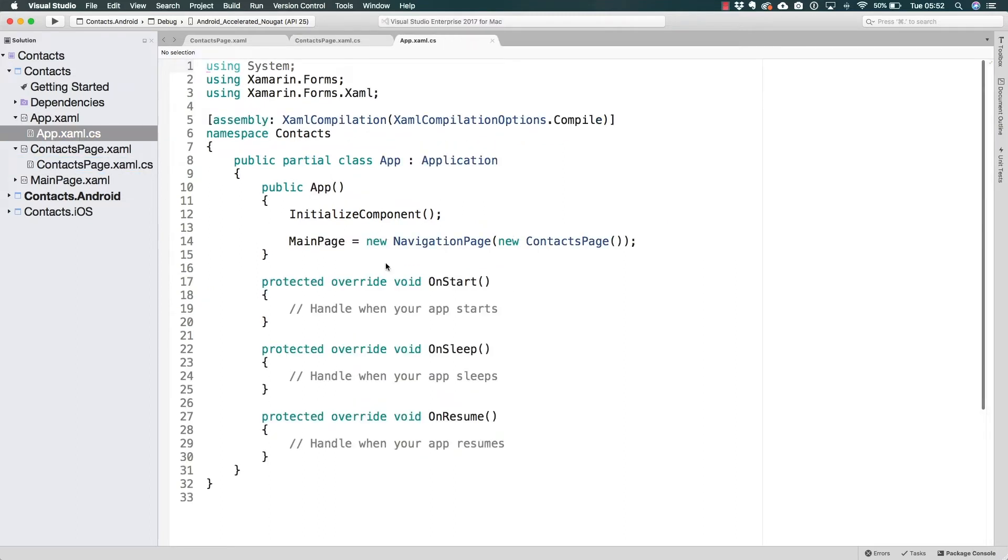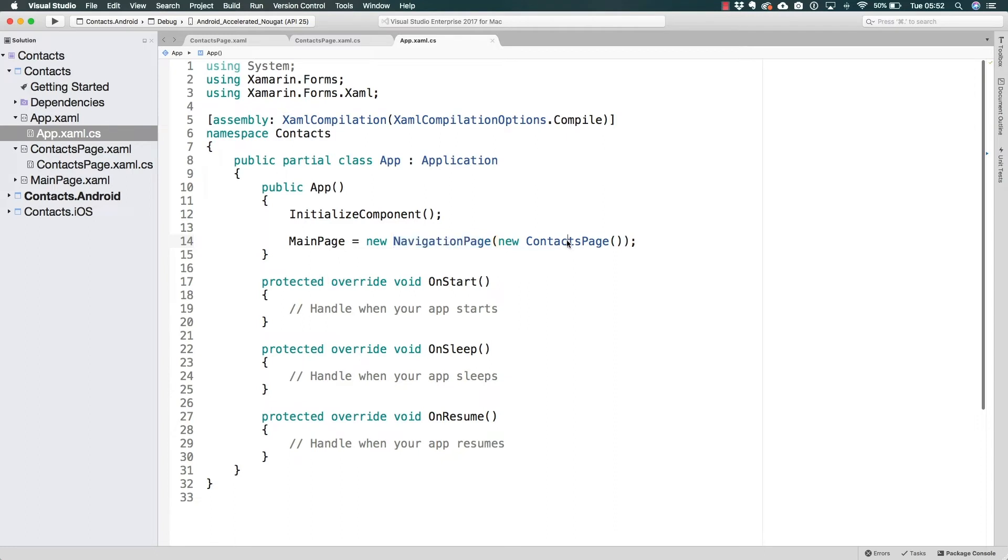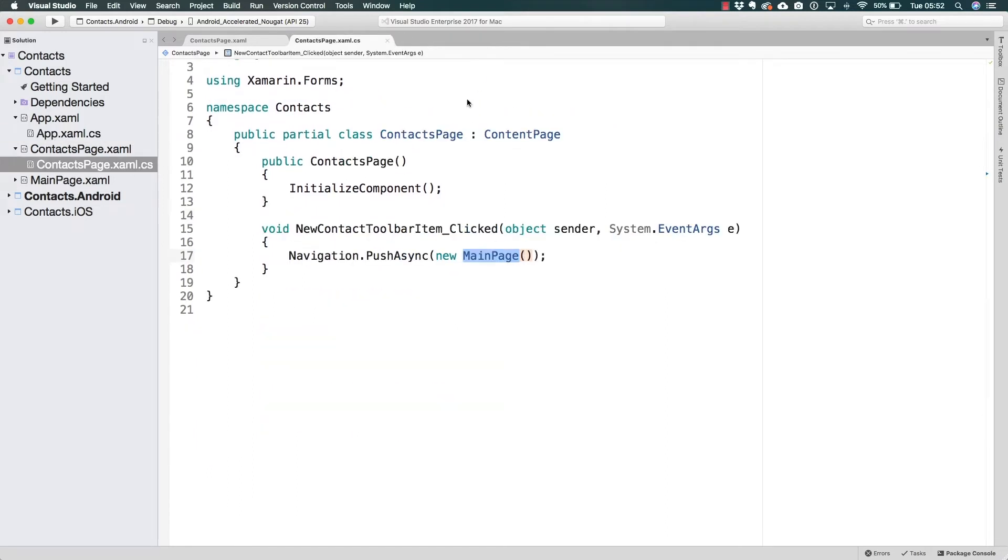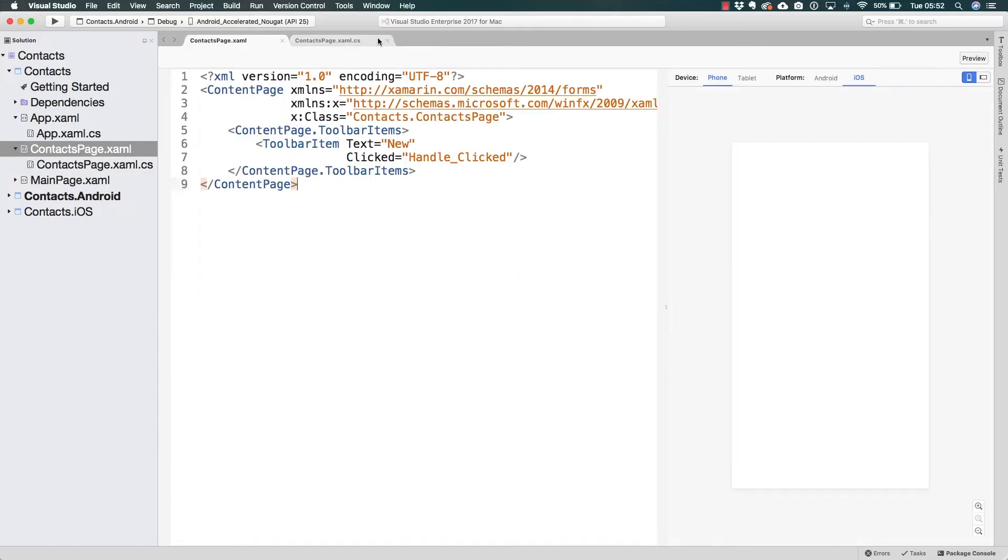From the app class we are setting the main page to be actually a navigation page, but the navigation page has the contacts page as its root, which means that the contacts page is going to be the first page we navigate to. So let's go ahead and test this app on a simulator.